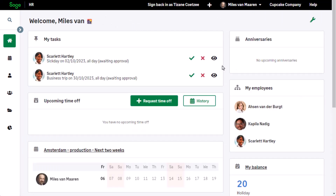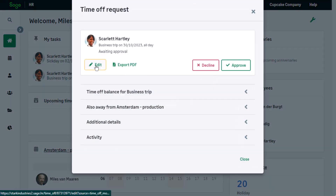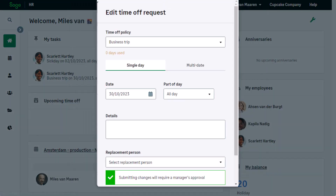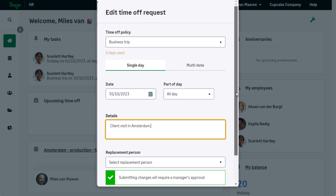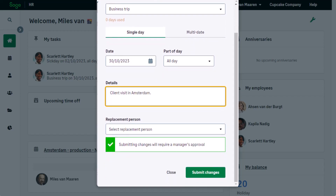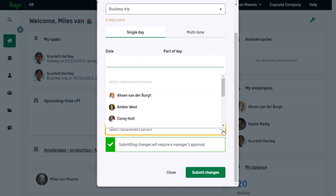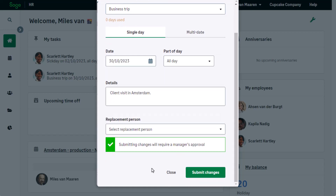A time-off request may need to be amended before approving. This request is missing the details. A replacement approver can be selected. When someone is selected as a replacement person, they will receive the request first, and when approved by the replacement, it will be sent to the time-off approver. Once edited, submit the changes and the updated request can then be approved.